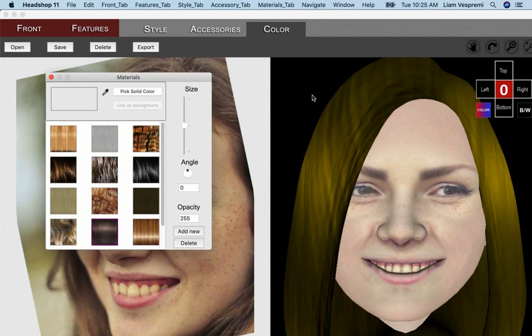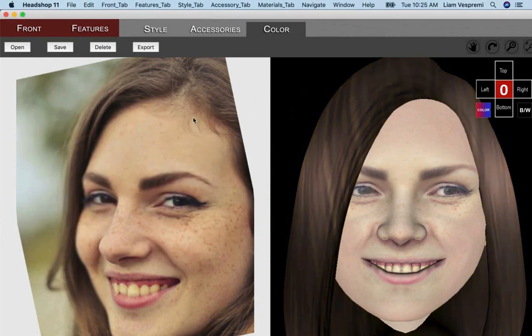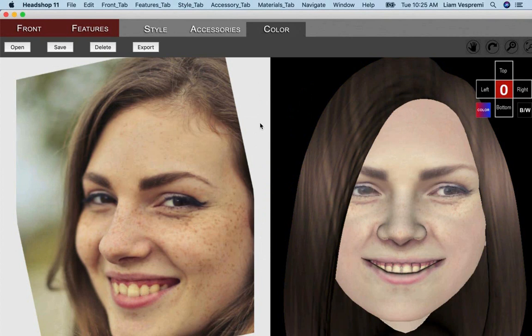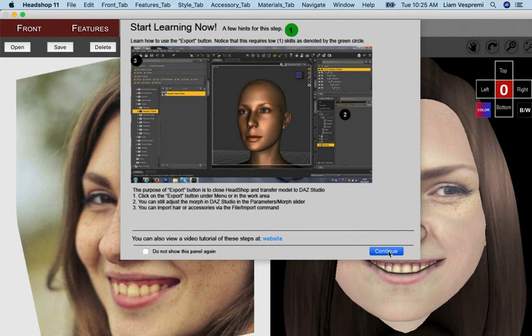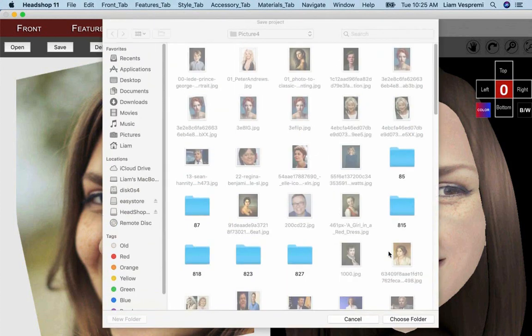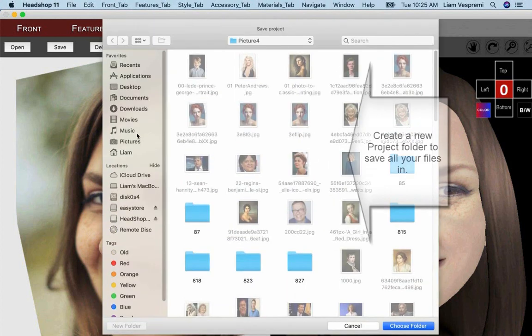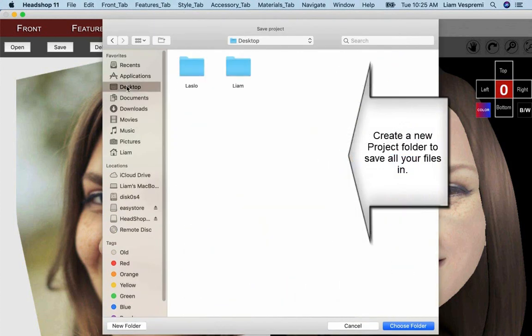Your work is done in HeadShop. Time to export all your files. Select a project folder and click OK.